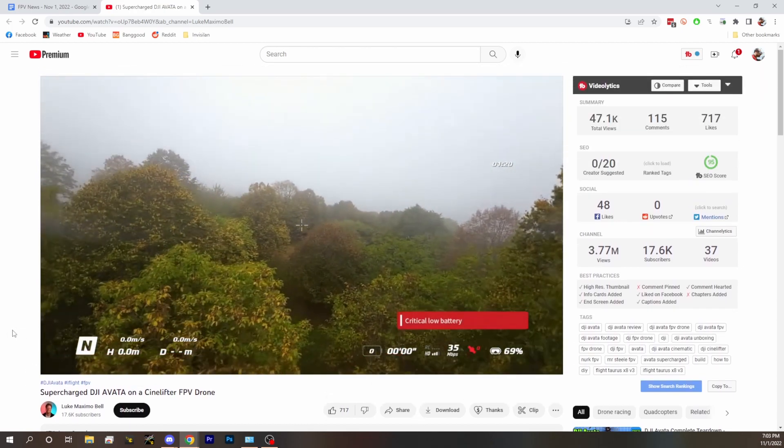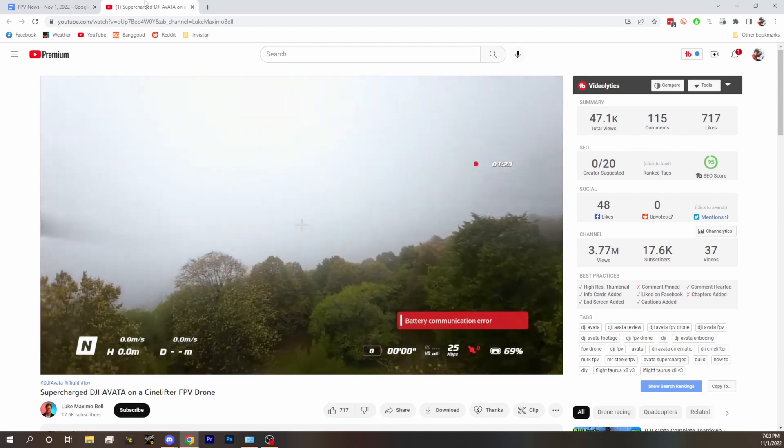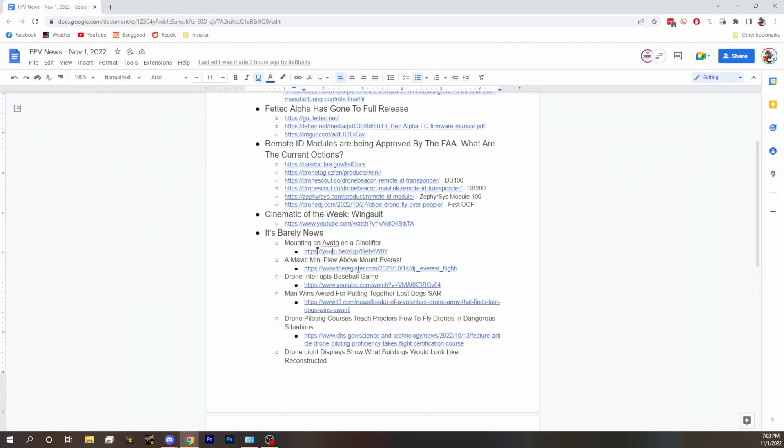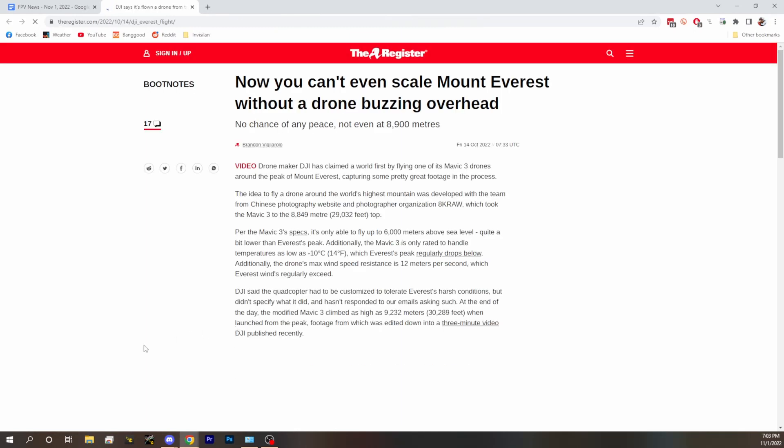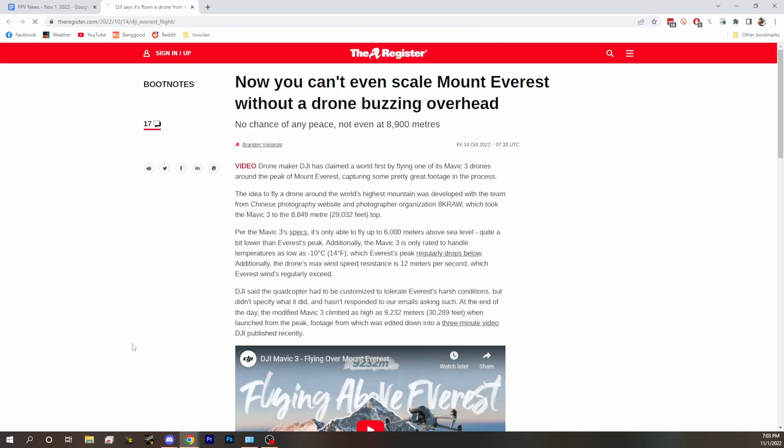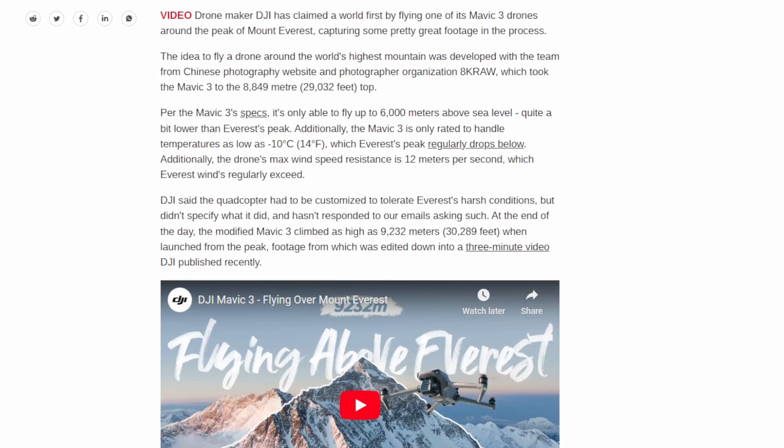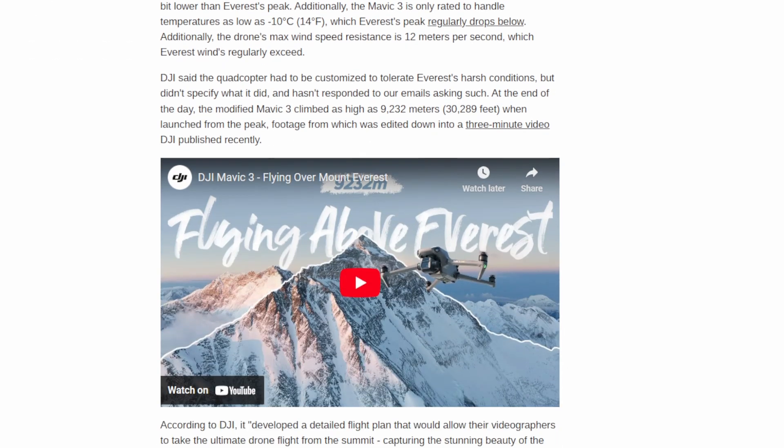Next up, a Mavic Mini flew above Mount Everest. It's barely news, we're just tossing the story in to let you know that they think this is the highest they've seen a drone fly as far as a commercially purchased drone.